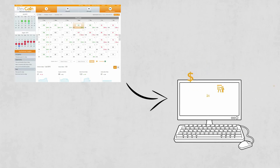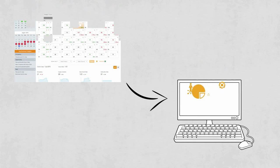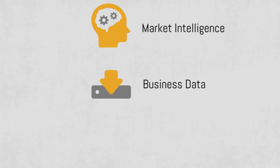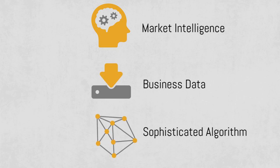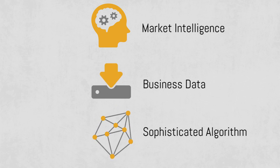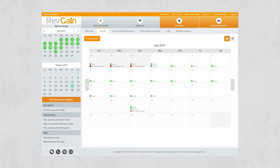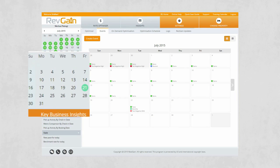Revgain's transient segment price recommendations are based on the combination of market intelligence, business data and sophisticated algorithms. Now, we've added the option for you to tailor Revgain to the patterns of your business by defining a calendar of events.